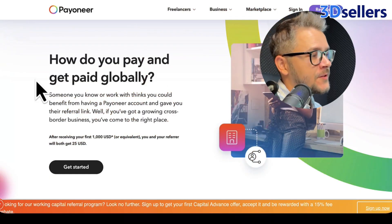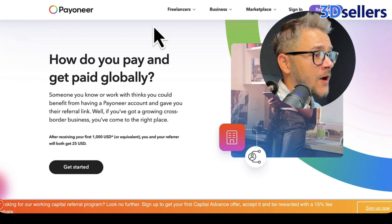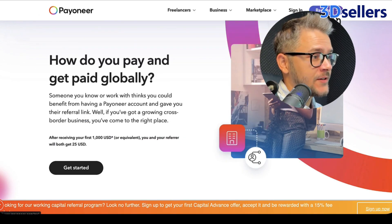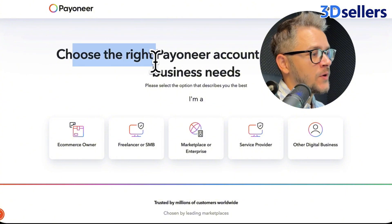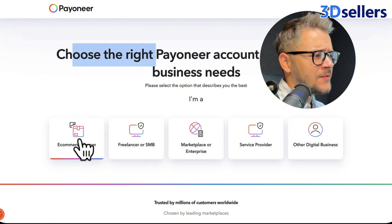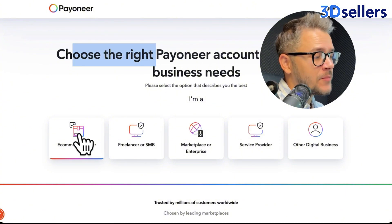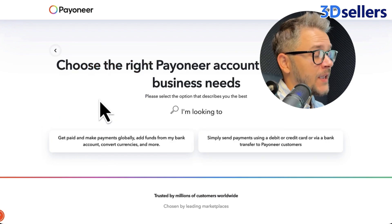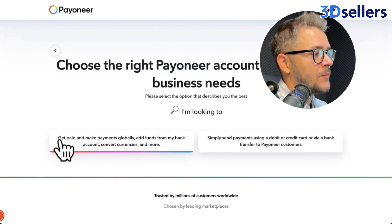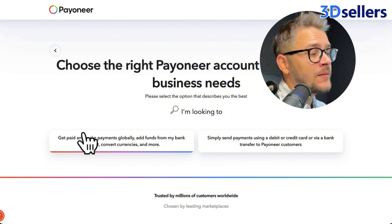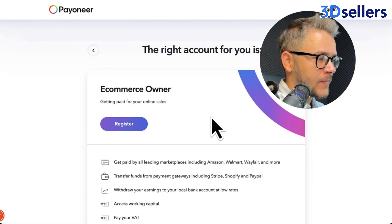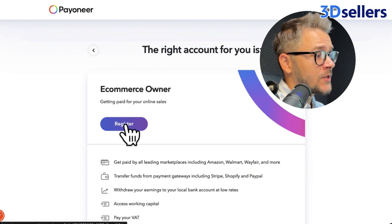For this, all you have to do is go to pioneer.com and click on the button that says Register. Next it's going to ask you to choose what is the right Pioneer account type for your business needs. I'm going to select e-commerce owner, and next it asks what you're looking for — basically I'm looking to get paid and make payments globally. Monthly volume is not really relevant right now. After that, click Register.